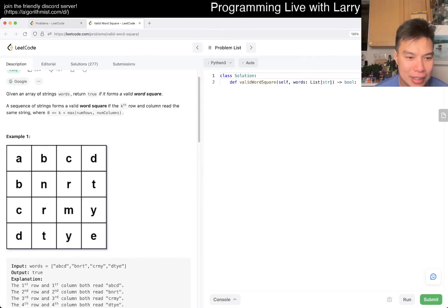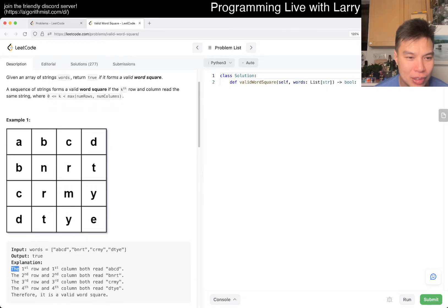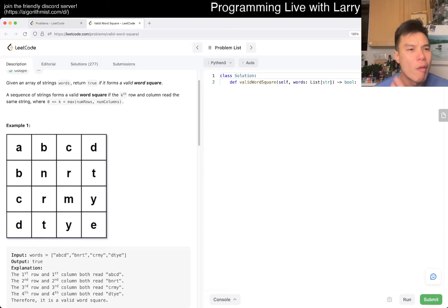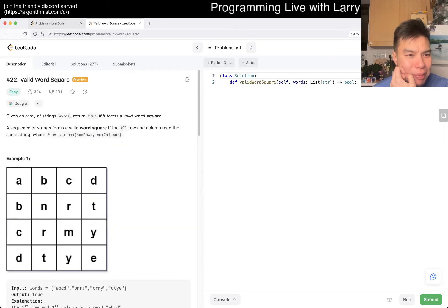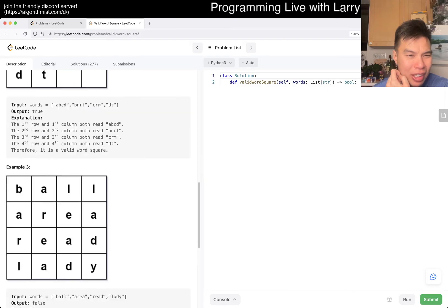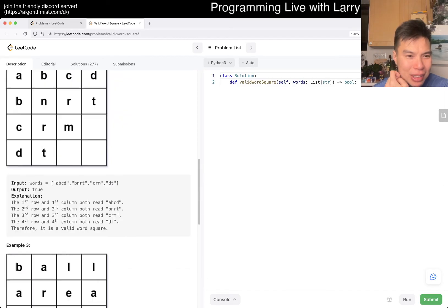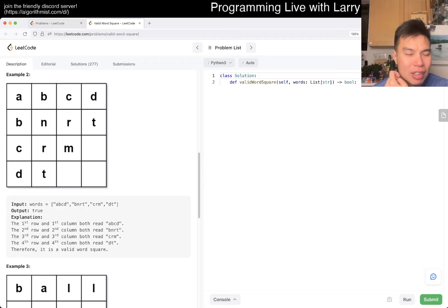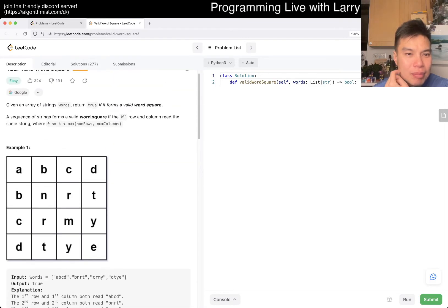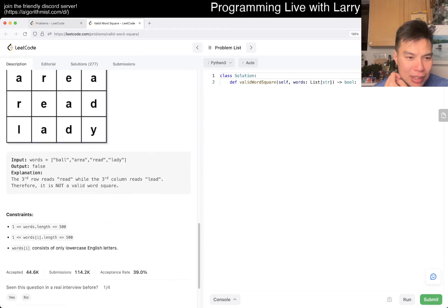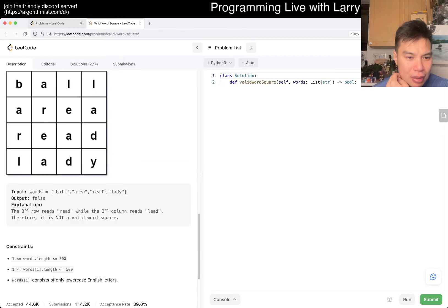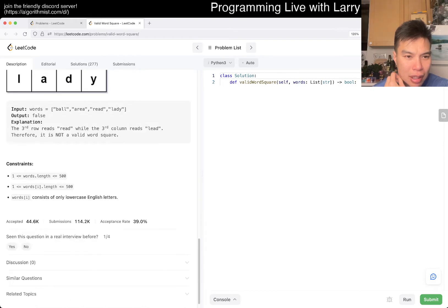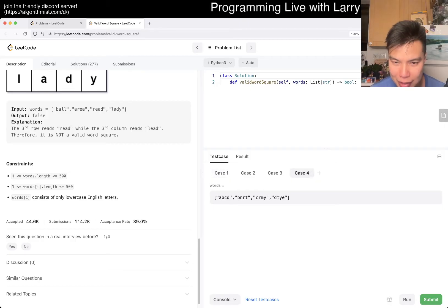What does that mean? First row and first column words are a, b, c, d. Second row is b, n, r, t. Okay, I mean I get it, but I'm just trying to understand if there's anything weirder. There is something weird about empty spaces. I don't know, like what if you have something that's emptied in the middle? What does that mean?